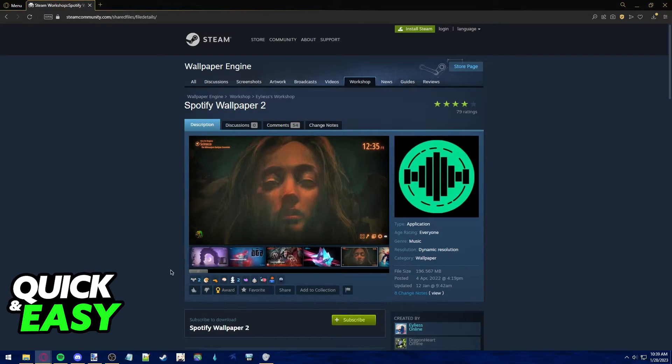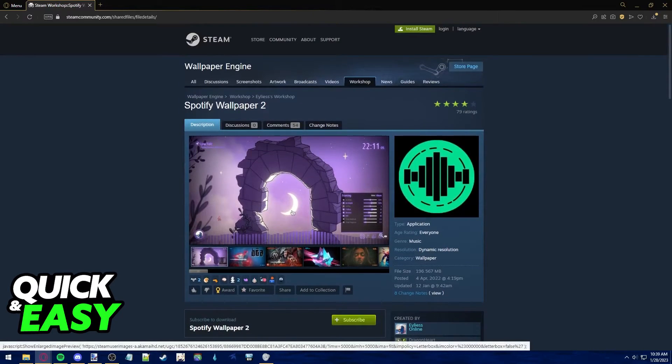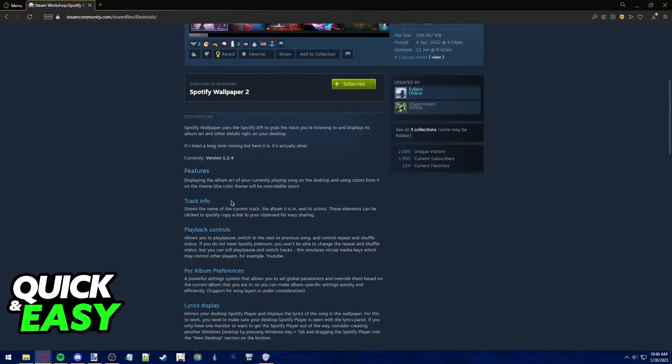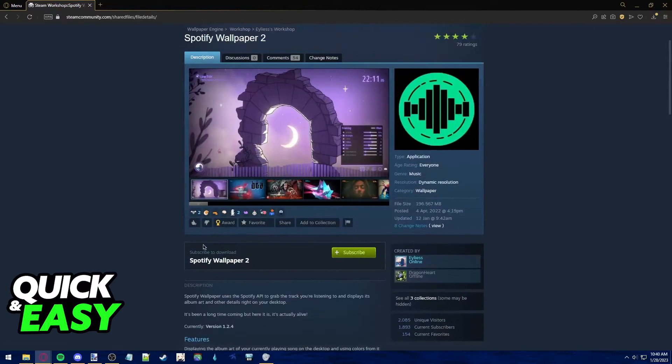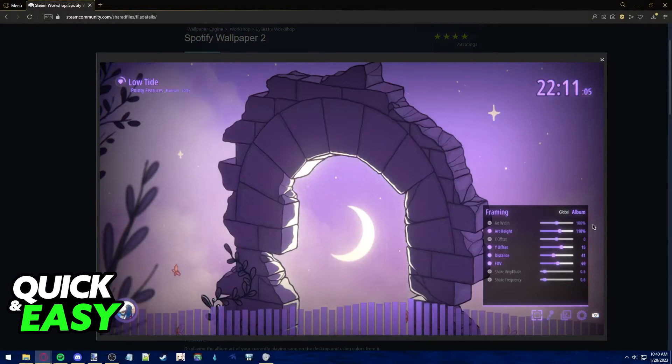All you have to do is subscribe to this Workshop map and you will be able to use it as usual, as long as you have Spotify running in the background.